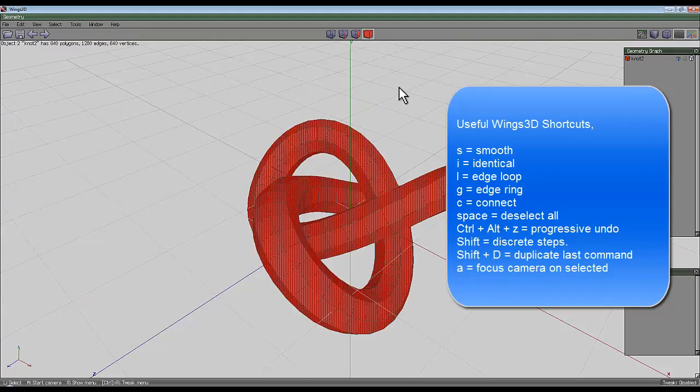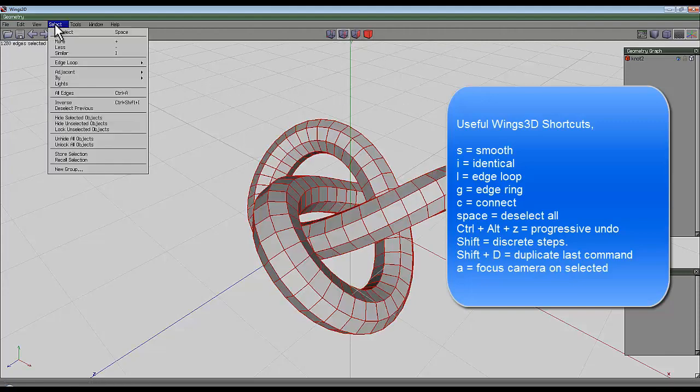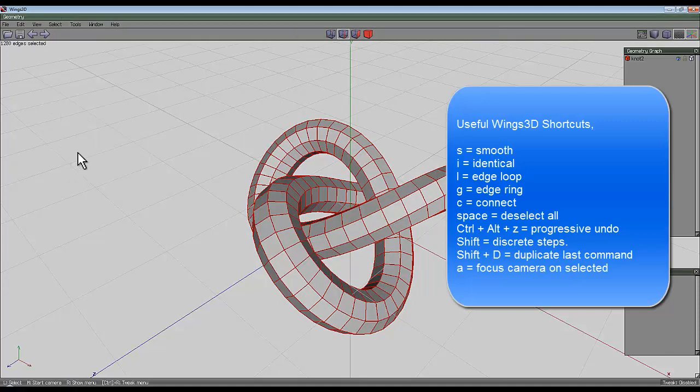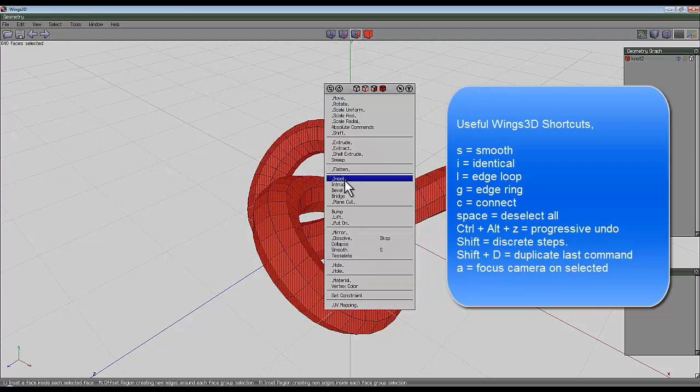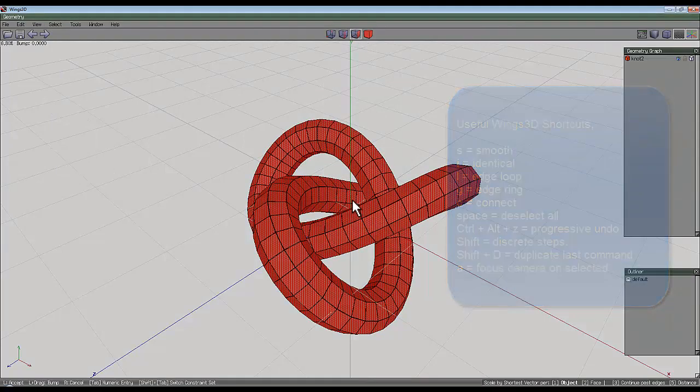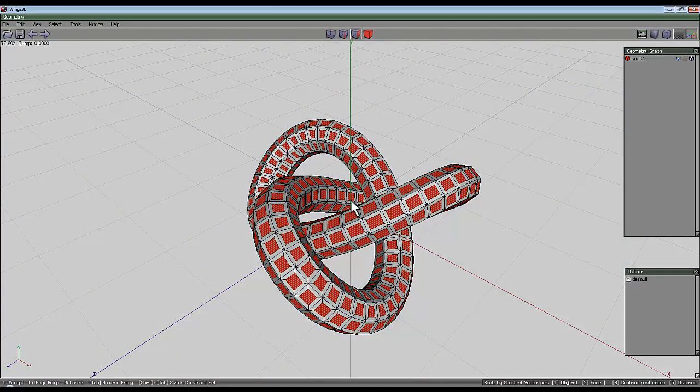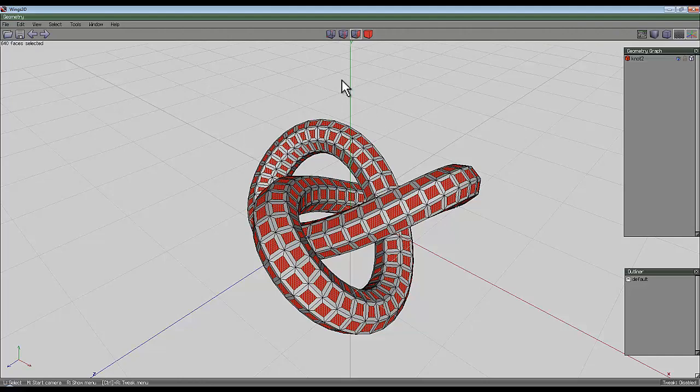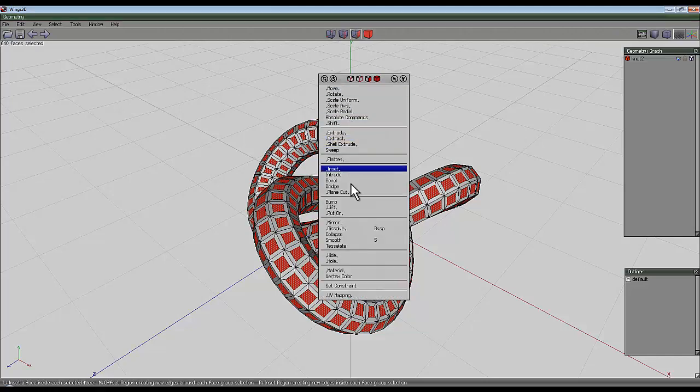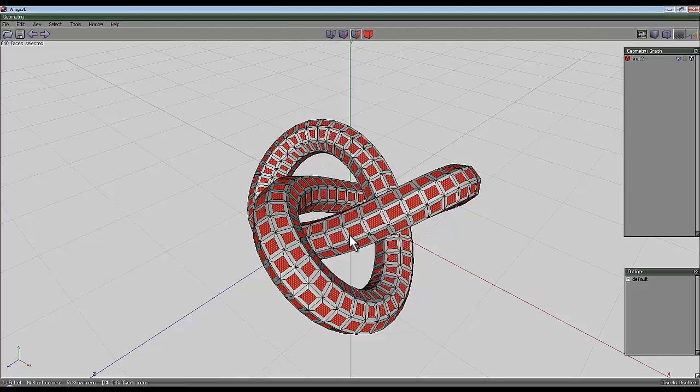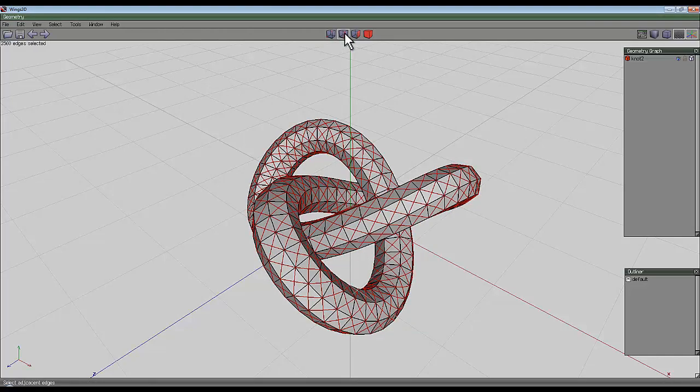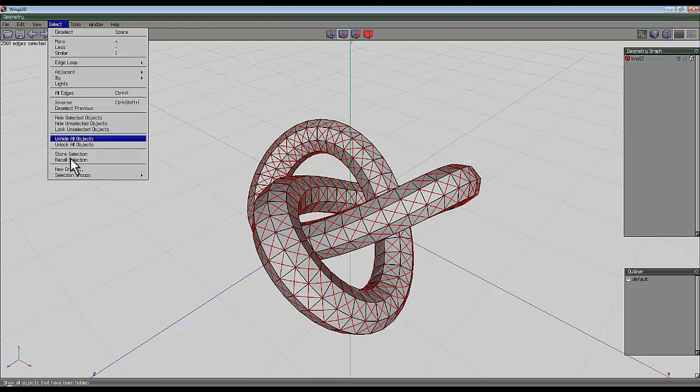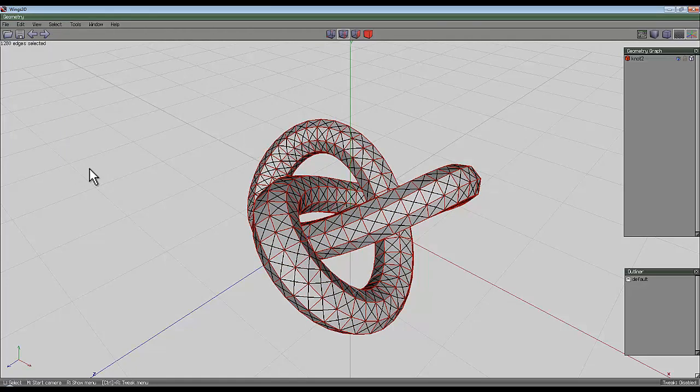Select the entire object, switch to edge selection, go to select and store the selection. Go to face, right click and insert just an arbitrary amount, it doesn't matter. Right click again and collapse. Go to the edge tool and go to select and recall selection, hit delete.